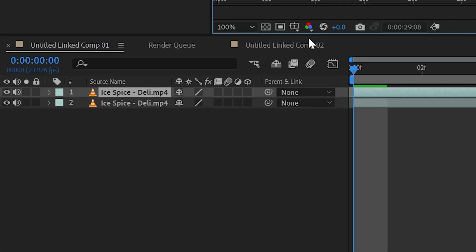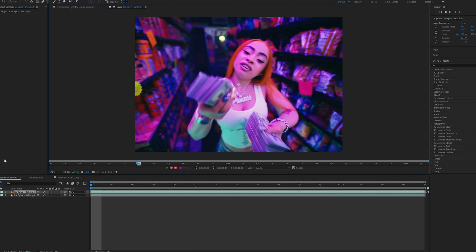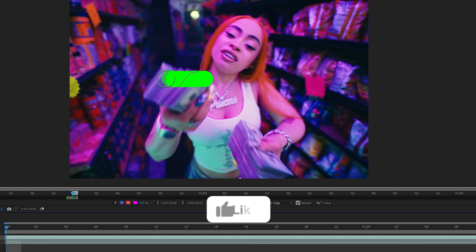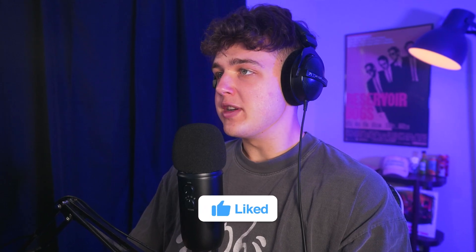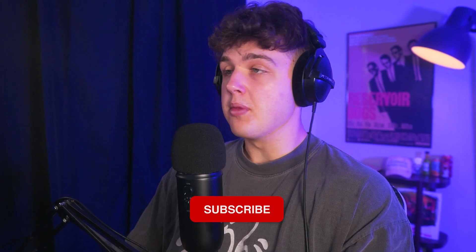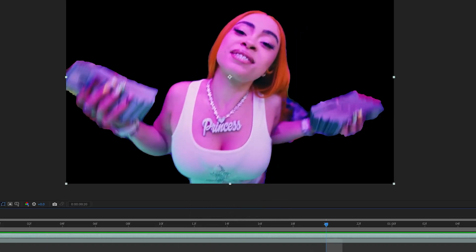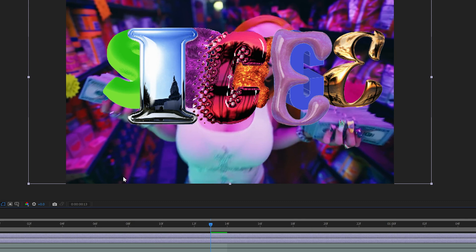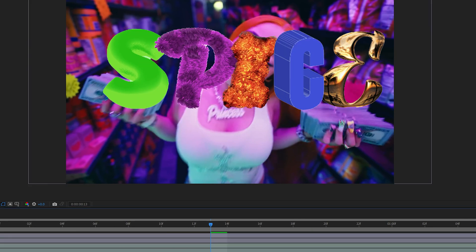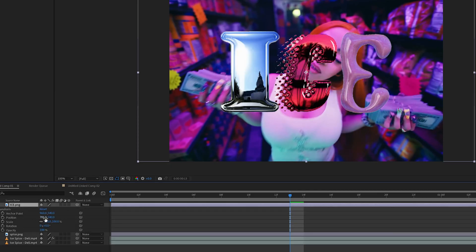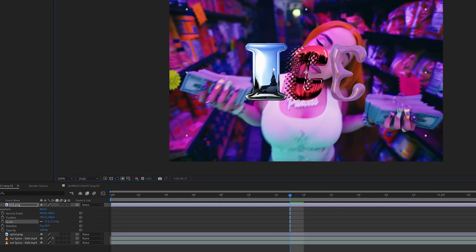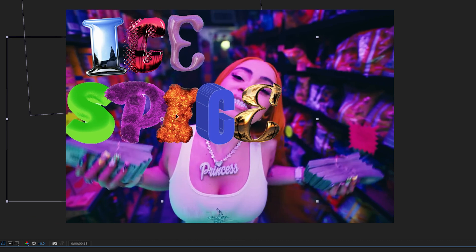I duplicated our clip inside After Effects and rotoscoped out the top layer. Rotoscoping is essentially just separating her from the background. Once I had her rotoscoped out, I brought our text effects in, as you can see. Playing with the movement and scale of them, I got them to my liking.